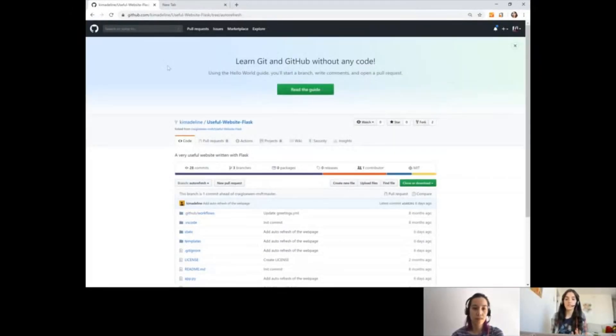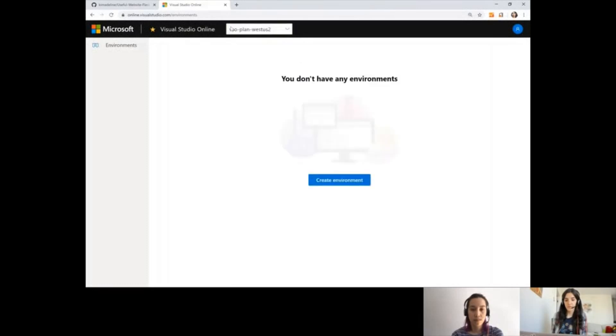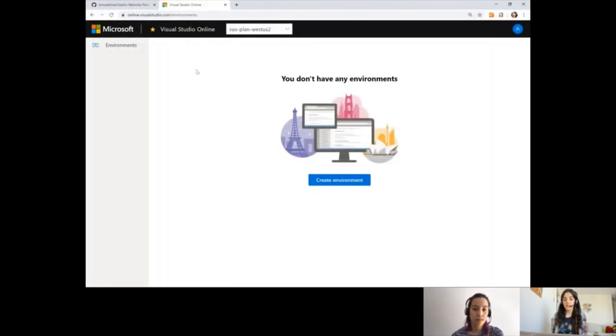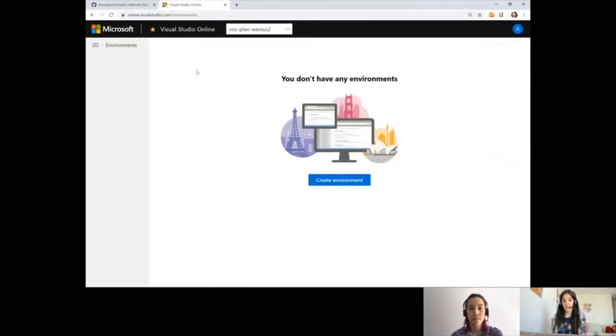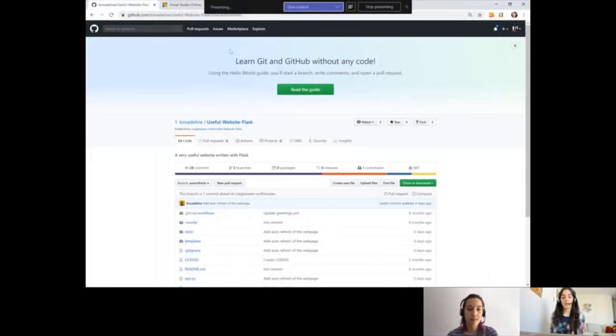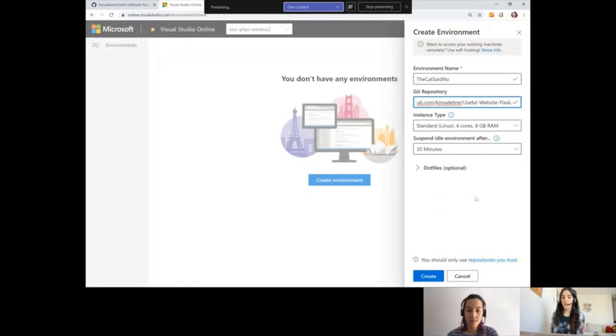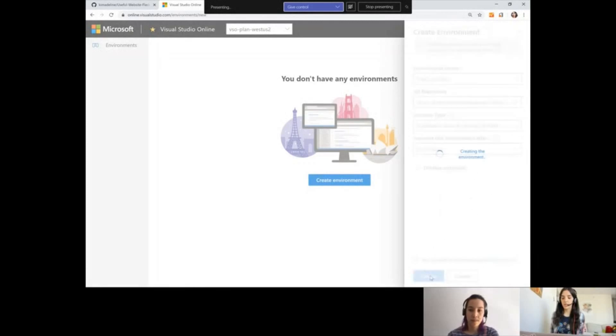So I have this application that I want to work with on GitHub. I'm going to open a new tab and go to aka.ms/vsonline. If you haven't signed in for the first time, it will ask you to create an account and sign in. You do have free Azure credits to play around with it and try it out. So I'm going to start by creating an environment. I'm going to call this cat. I'm going to copy the link for cloning this repo and paste it here. I'm going to leave these default configurations and create this environment.